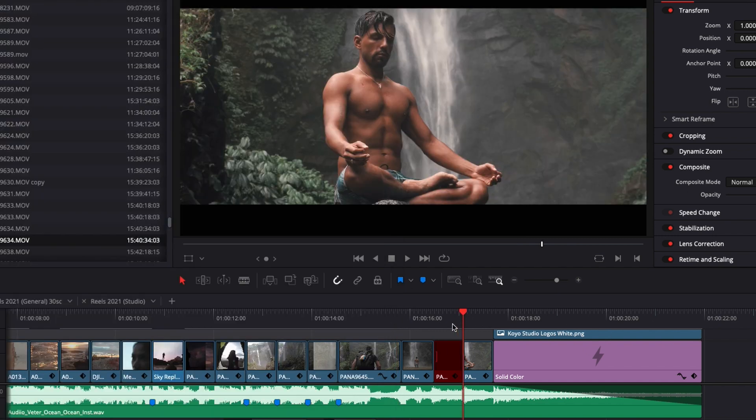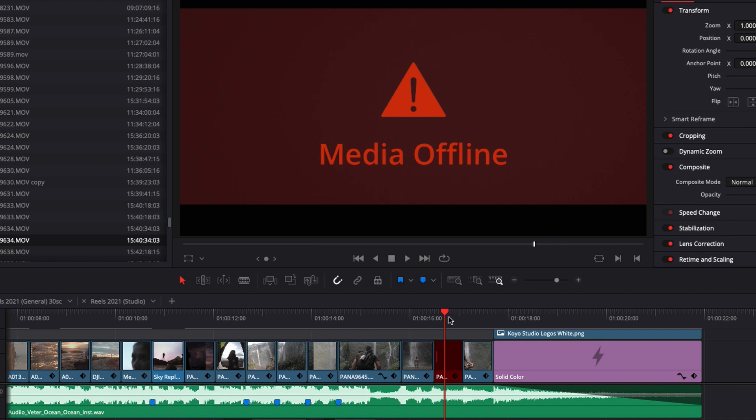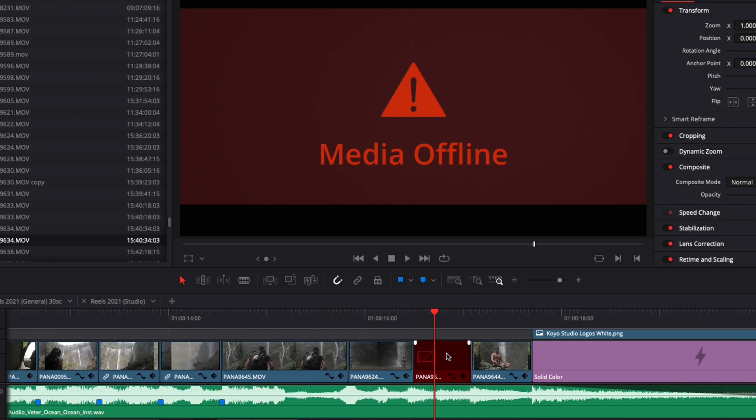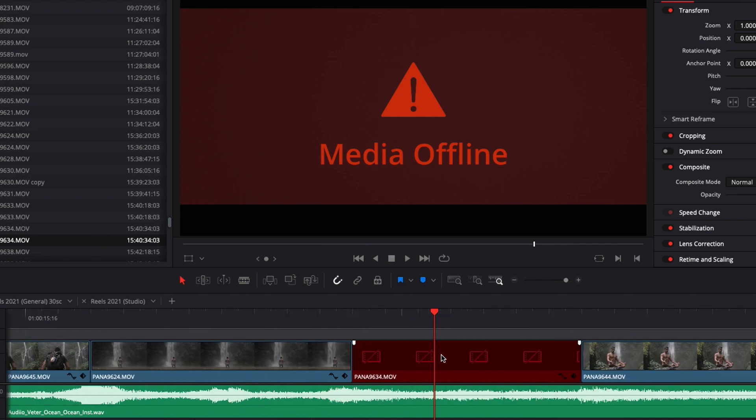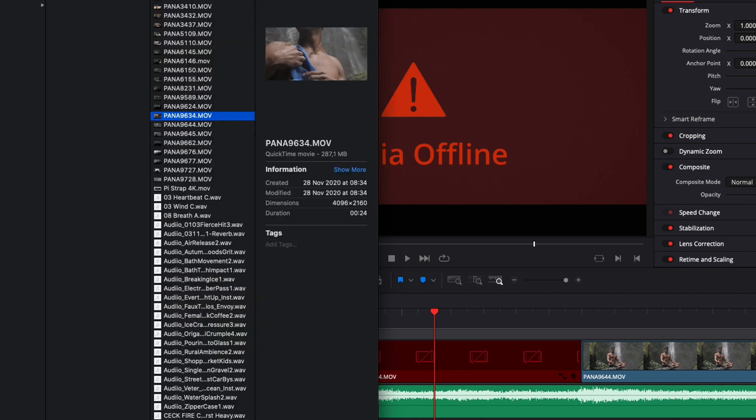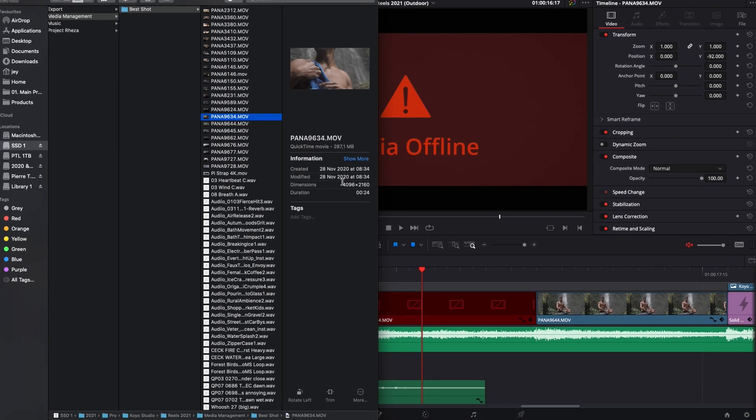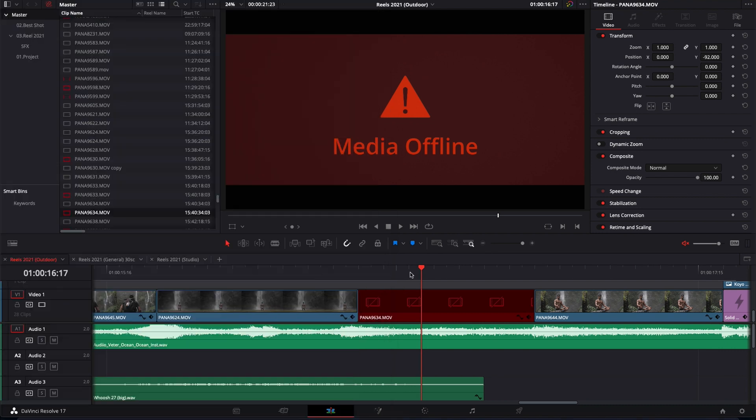Everything is relinked except this clip. However, I know that I have this clip on the drive because here as you can see Pana and it ends in 34 and here if I go to the folder I have it Pana9634.mov. So everything seems to work, everything is supposed to match but it doesn't.